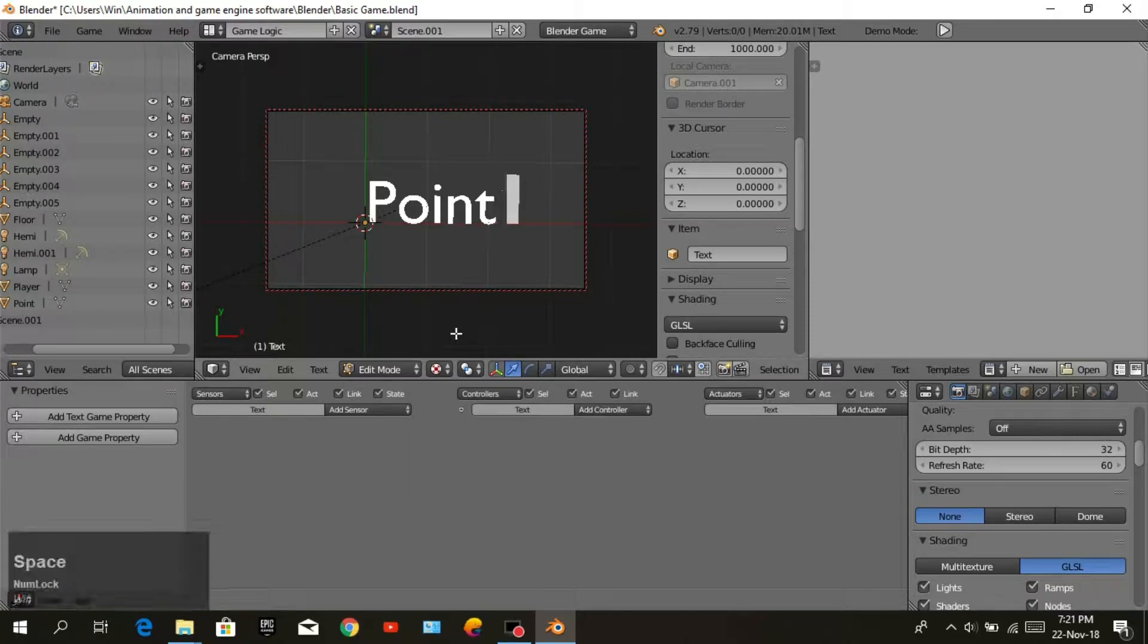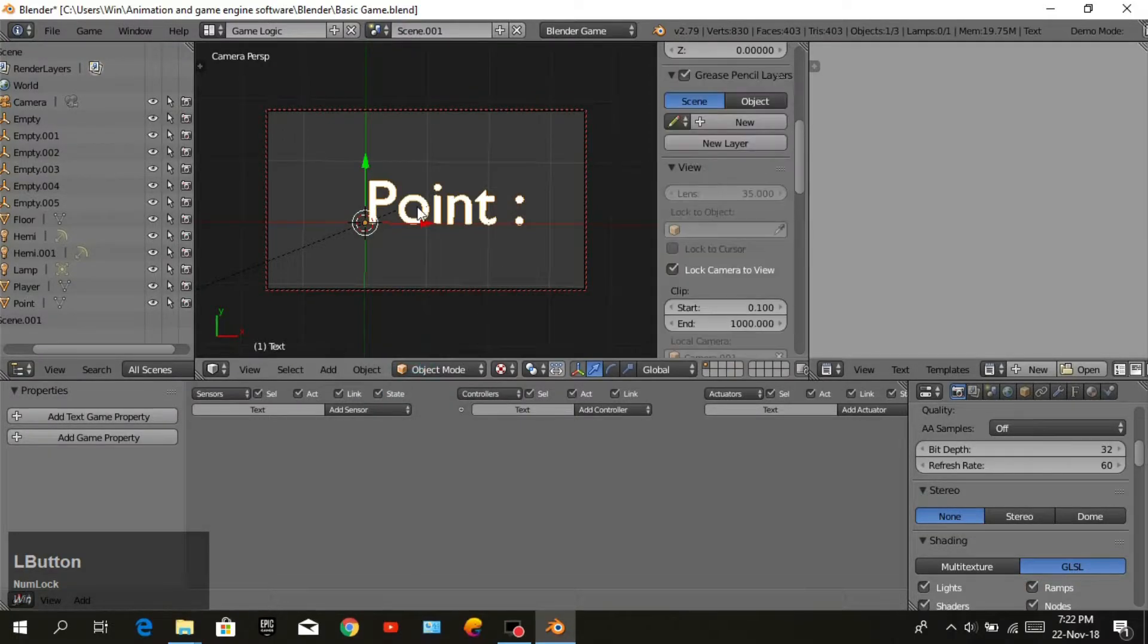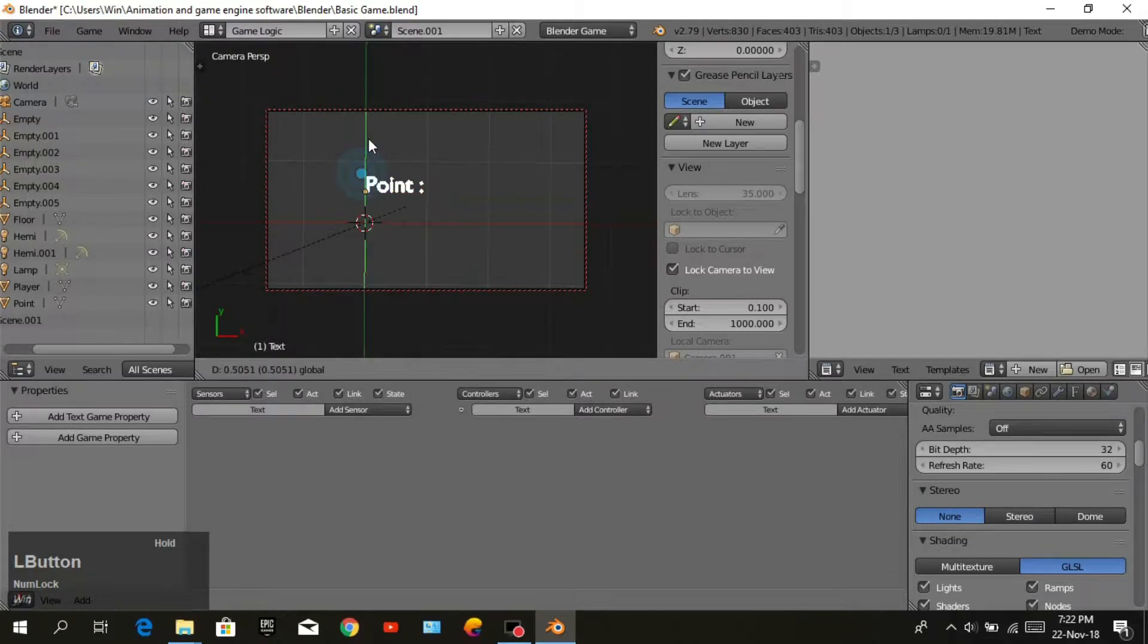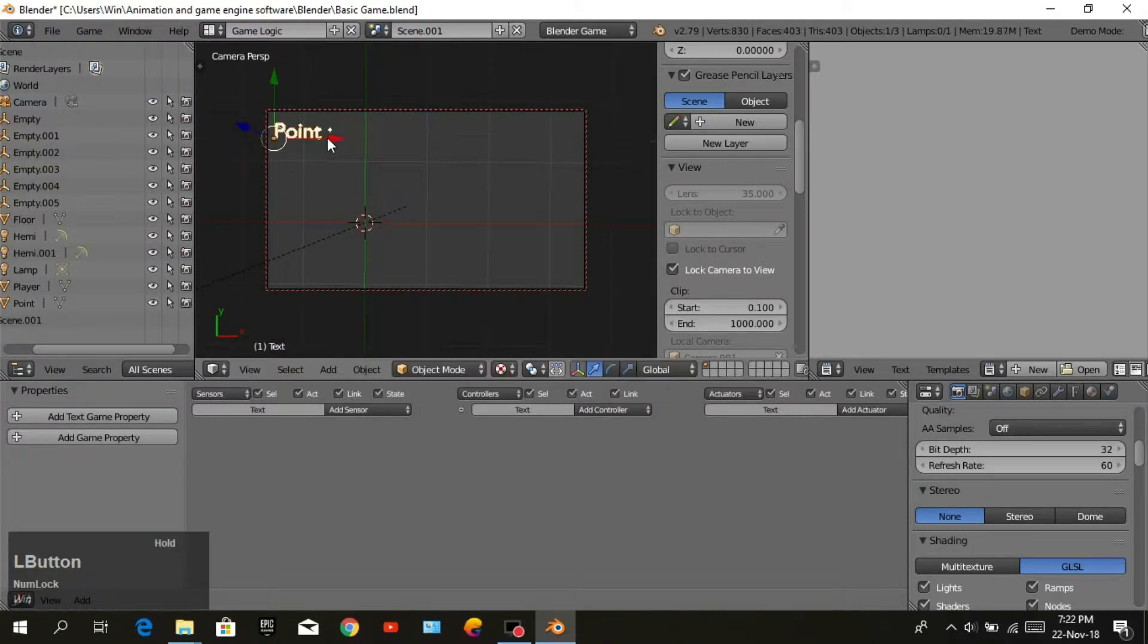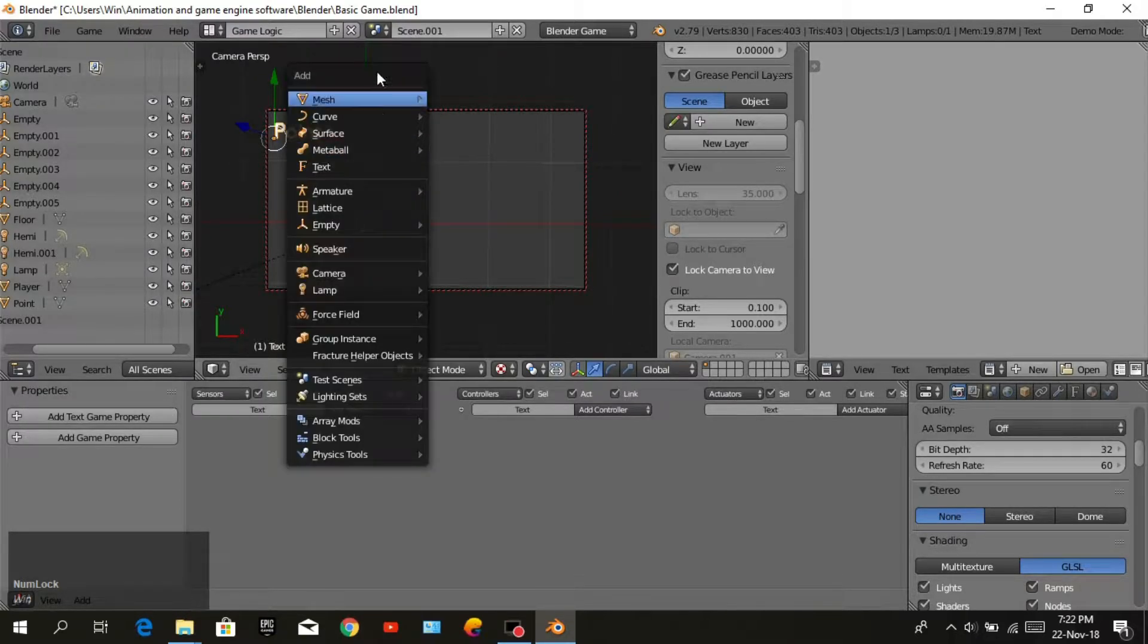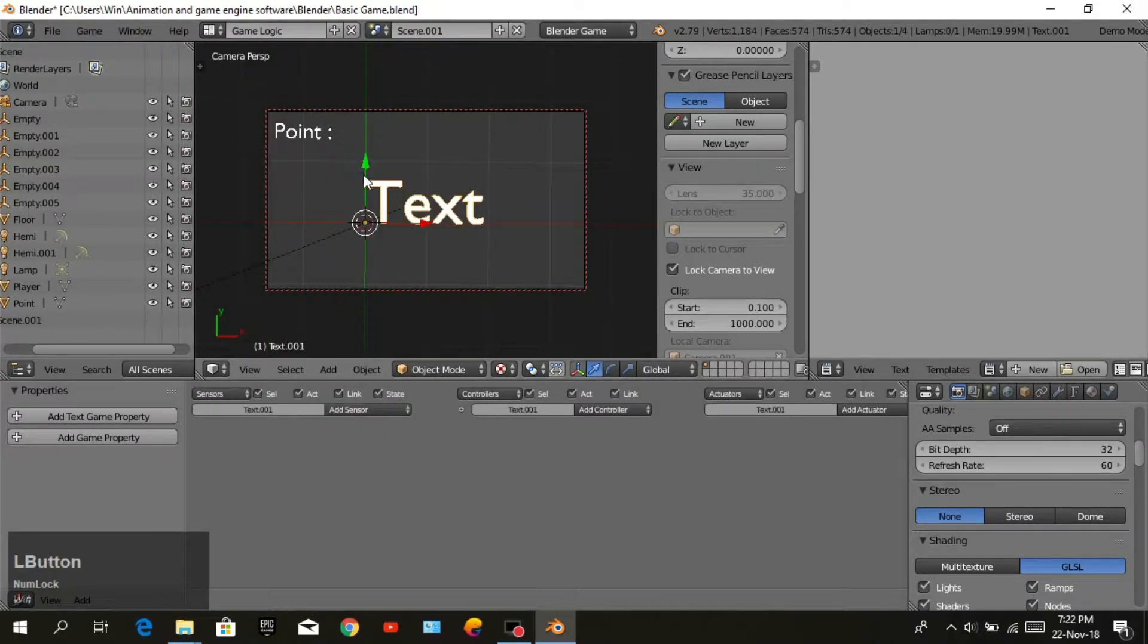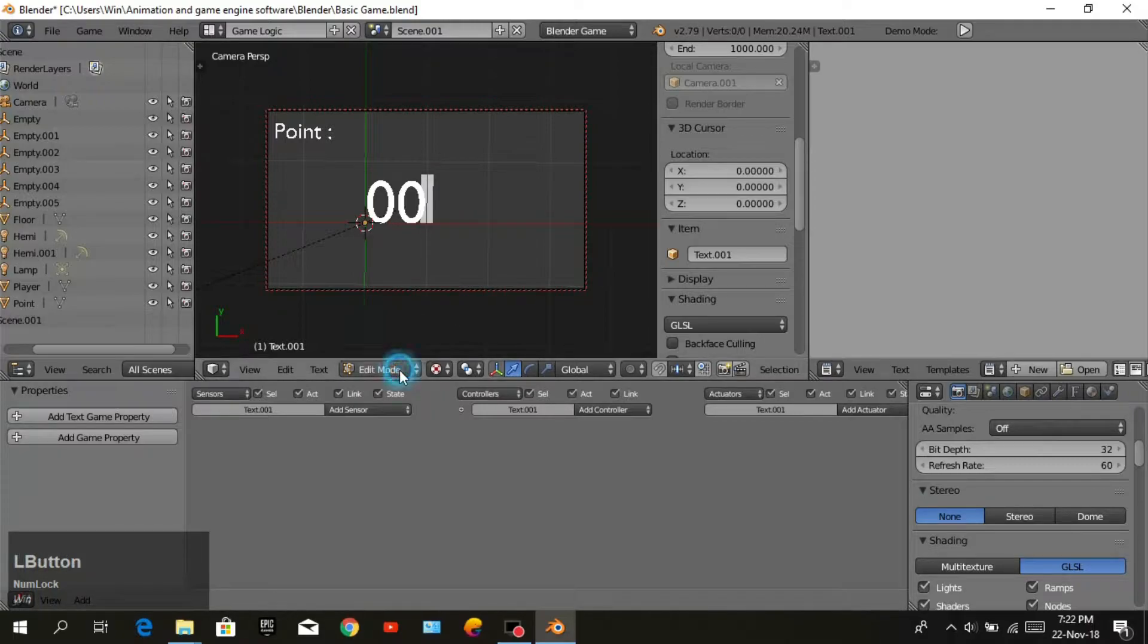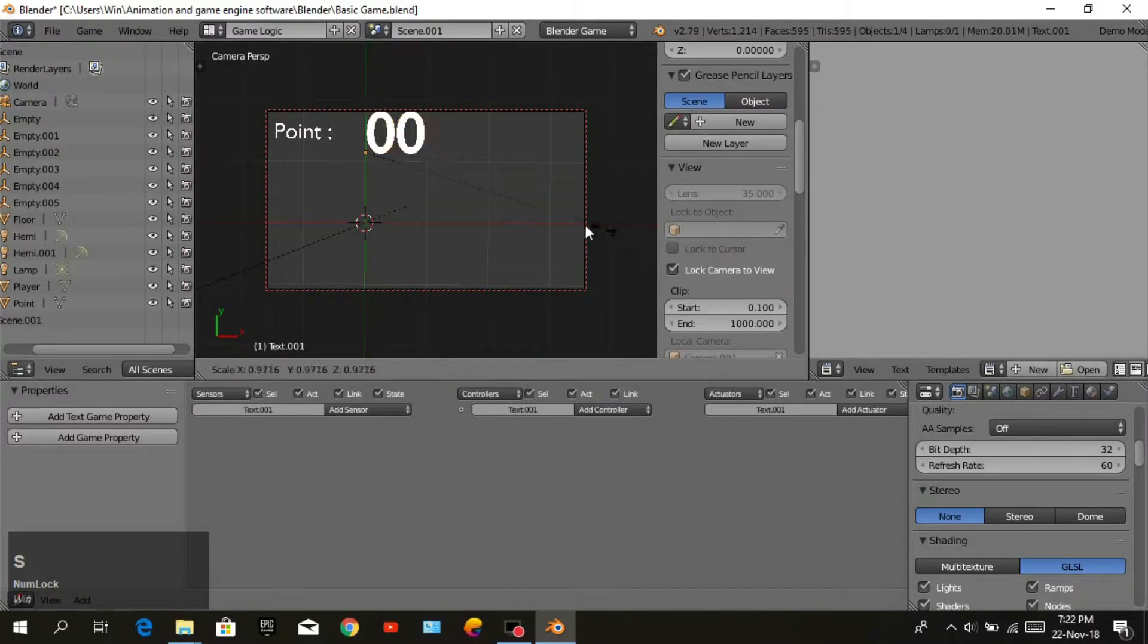Move to the corner of the camera. Press Shift A again, you need text. Write zero zero. Go to object mode, scale it and position it.